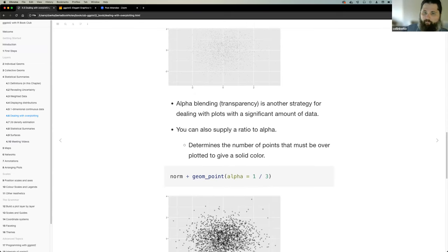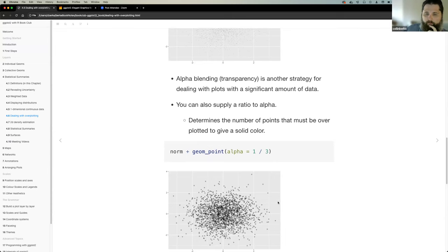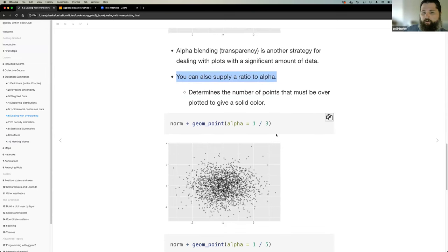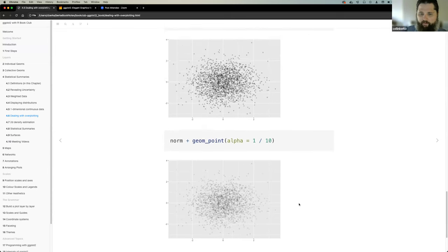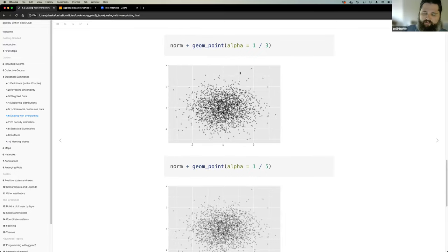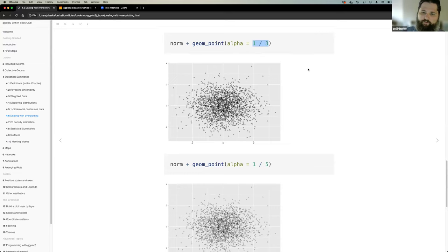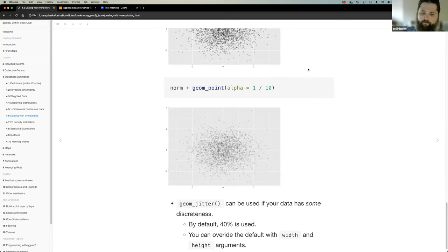Another approach Colin has used is alpha blending — modifying transparency. He found it really useful that you can provide a ratio to dictate how many points must overlap before the alpha increases. The examples do it on a scale of 1/3, 1/5, and 1/10. As more points overlap, they get darker. He's probably going to apply this ratio tip in his own work.